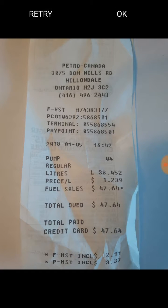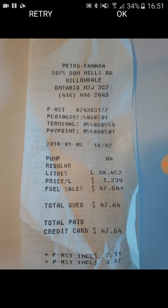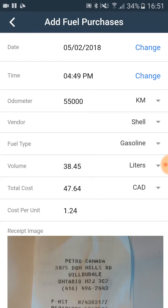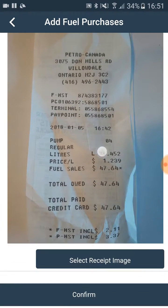After we took a picture, we click on OK. At the end, we click on confirm.